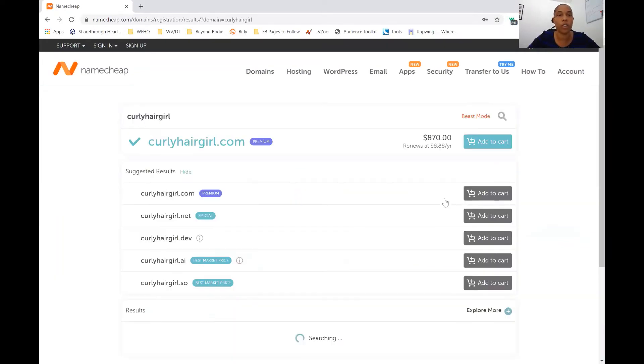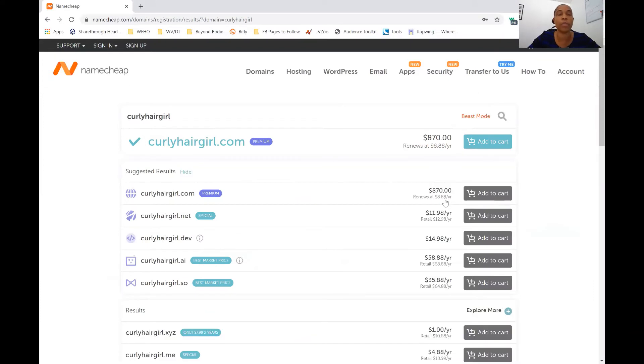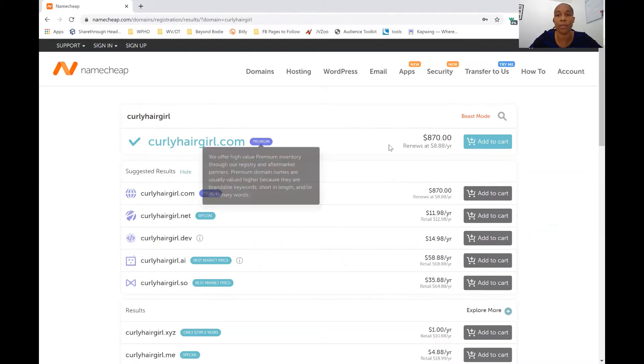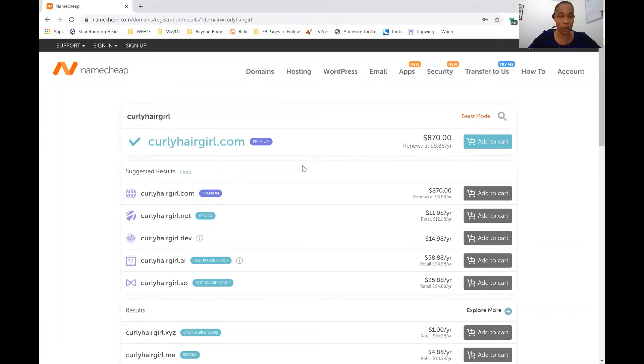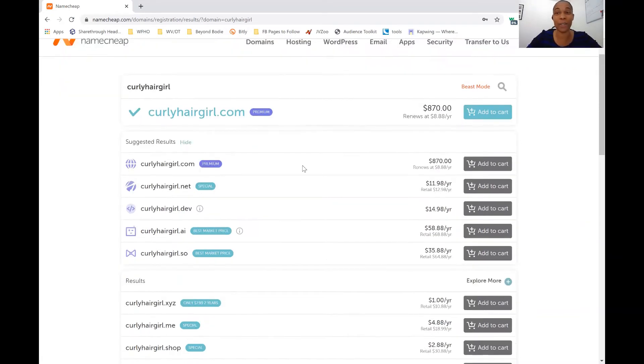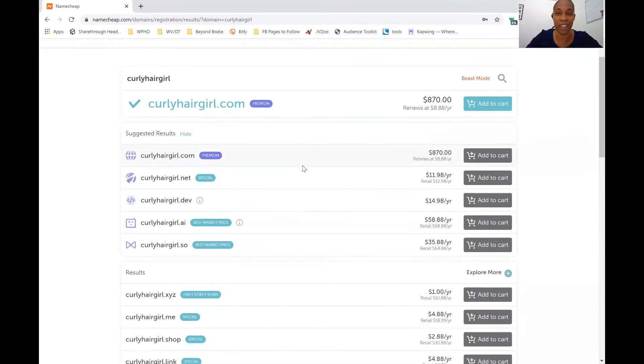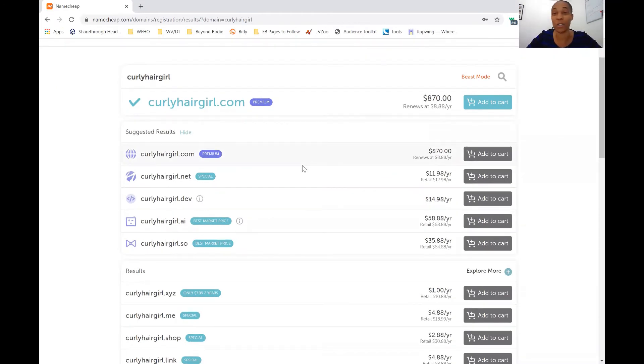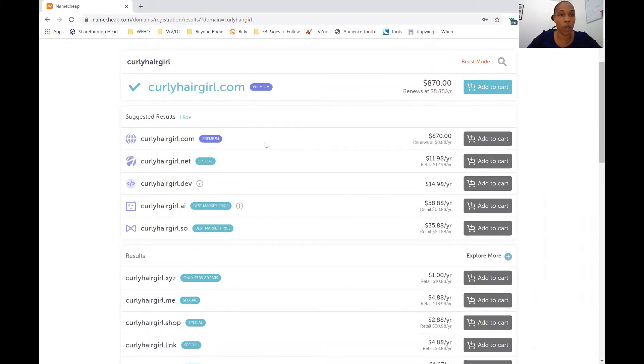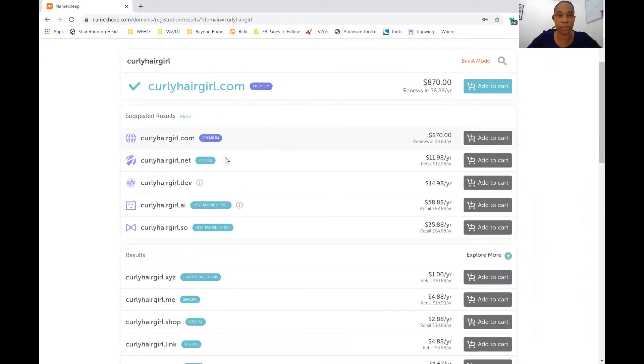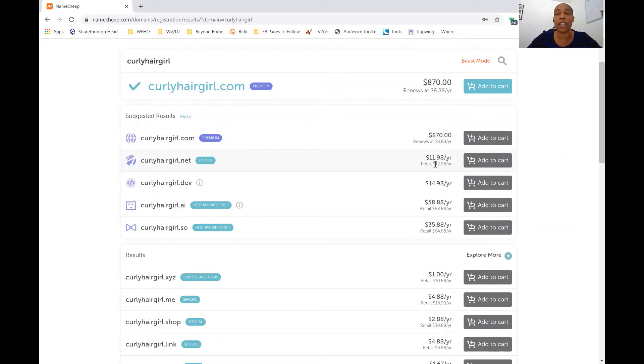So then Namecheap will pull up all the ones that are available to you. So CurlyHairGirl.com, that is $870. That's a lot for a domain name, you guys. So we would not want to pick that one unless you want to spend $870. So we also have CurlyHairGirl.net, which is only $11.98 a year.